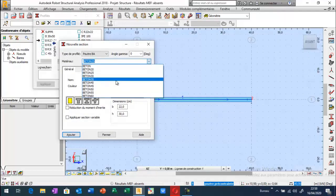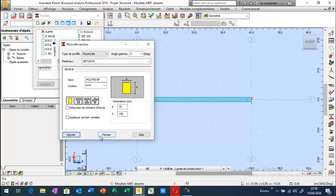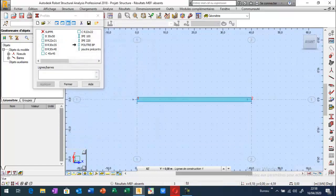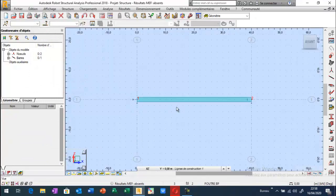Donc une poutre dont la résistance à la compression est égale à 35 MPa. La largeur ici est de 70 cm, et la hauteur égale à 1,5 mètres. Je vais appliquer ça à cette poutre. J'ai donc une poutre dont la portée est égale à 40 mètres.